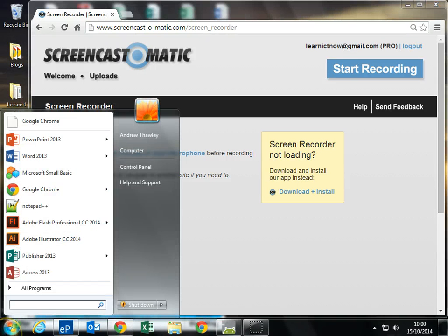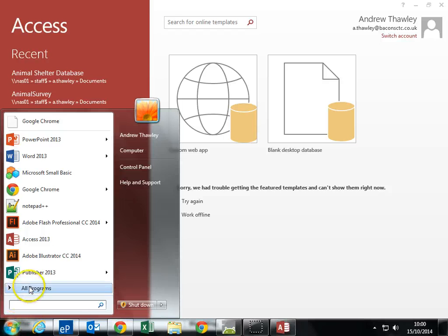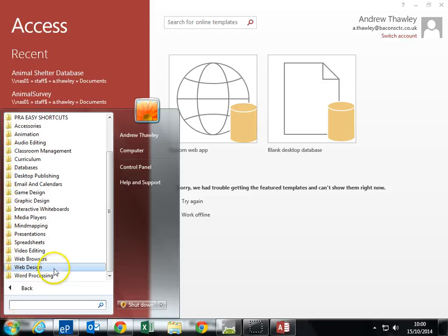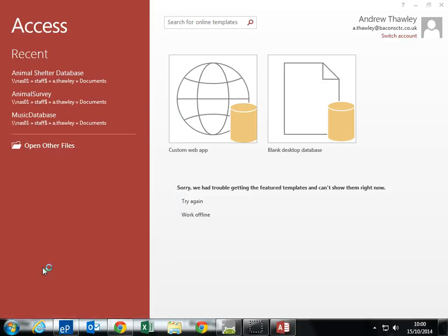The main part where the program is, is in All Programs, Web Design, Adobe Dreamweaver CC 2014.